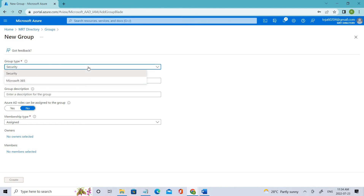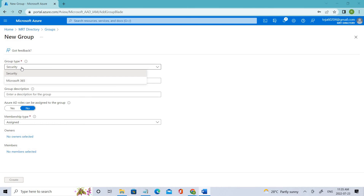Under group type we have two options: Security and Microsoft 365. Security groups are used to manage members and computer access to shared resources for a group of users. If you want to create a security policy or assign licenses — which is what we're doing in this session — you can give a set of permissions to all members at once instead of adding them individually.